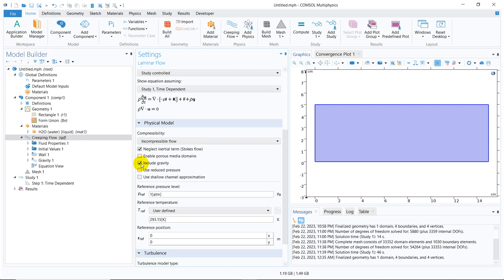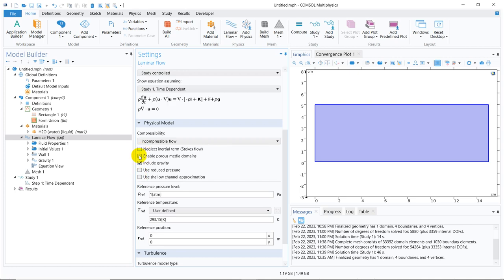You can also use the shallow water approximation. I will be making a few more videos on shallow water flow, which means open channel flow, flow of river, flow through a dam. I will be taking those examples in upcoming videos, maybe in this particular series or I will create some other series. For the time being, we go ahead with the inertia. We include gravity.